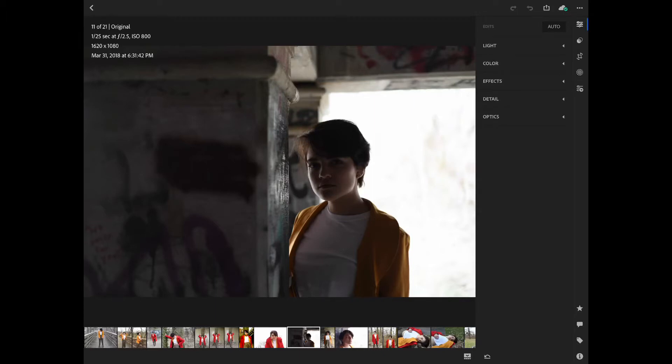Here are my settings up here in the top left-hand corner if you want to look at those — you can see all the settings I used to take this picture. It was pretty dark under this bridge, pretty low lighting, so I'm glad that the picture turned out as well as it did.